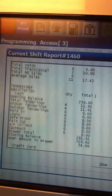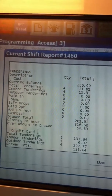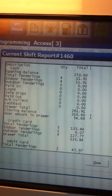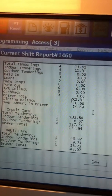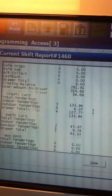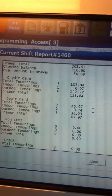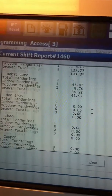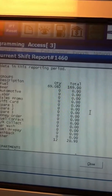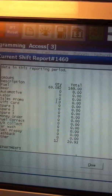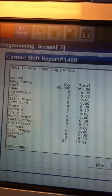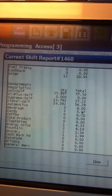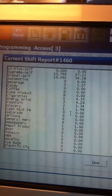Then you can go down here and it can show you how much cash you've taken in. Going further down, this will show you fuel and departments.